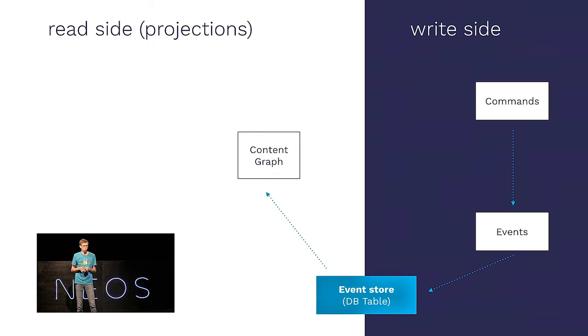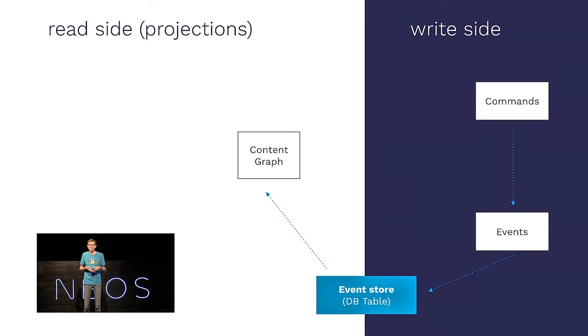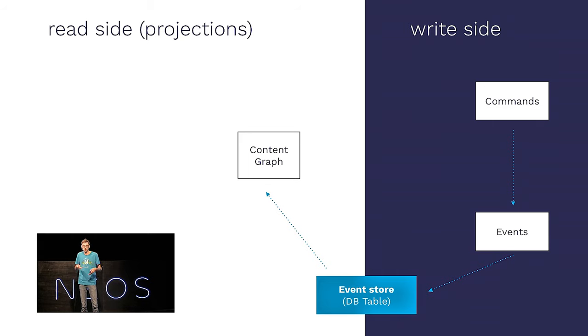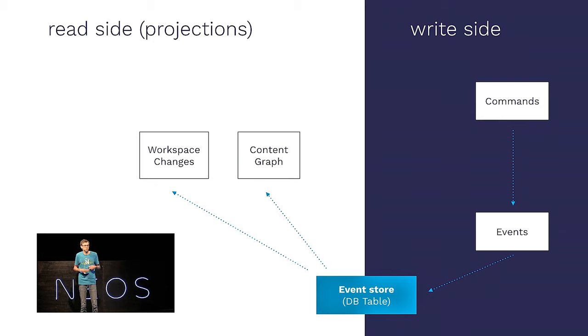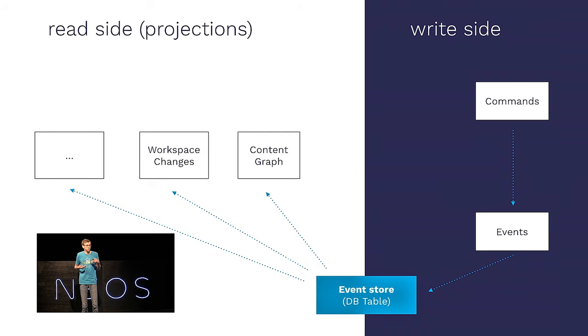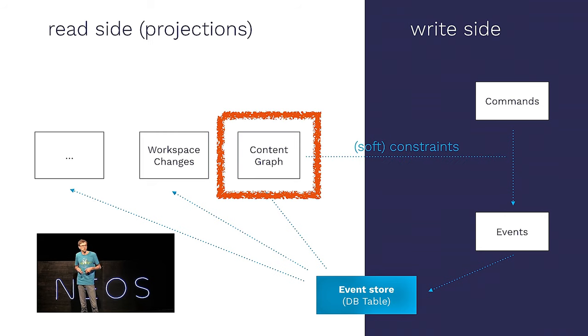And by doing that, we then start filling the projection side of things. We start filling this content graph. And on the left, you see the read side with the projections, and on the right side, you see the write side. And at this point, you might actually wonder, what is actually the benefit from that. The only thing which changes is we store all the events in the meantime. The thing is, we can now start to denormalize our data. We can start to create specialized projections for certain use cases. For instance, the content graph is really good in answering many questions about the general structure of the tree, but it's very bad at discovering what actually has changed in a workspace. So, we can create a new projection which stores the data in these workspace changes.